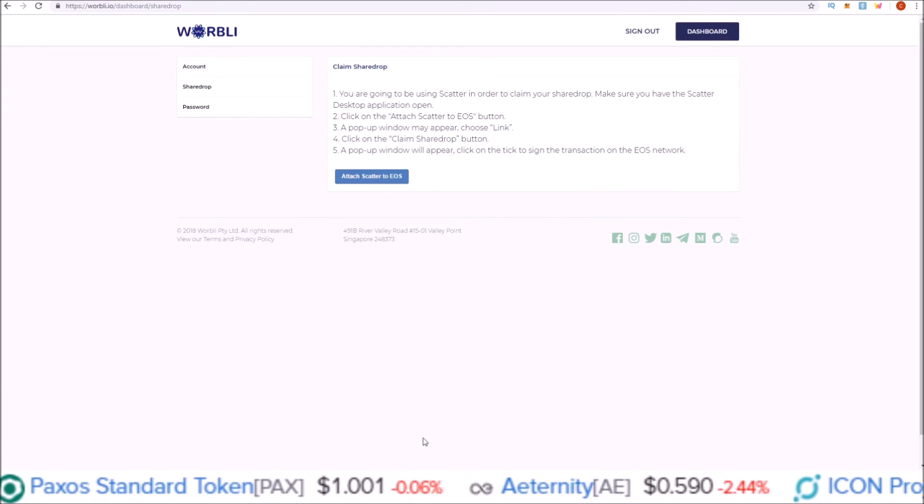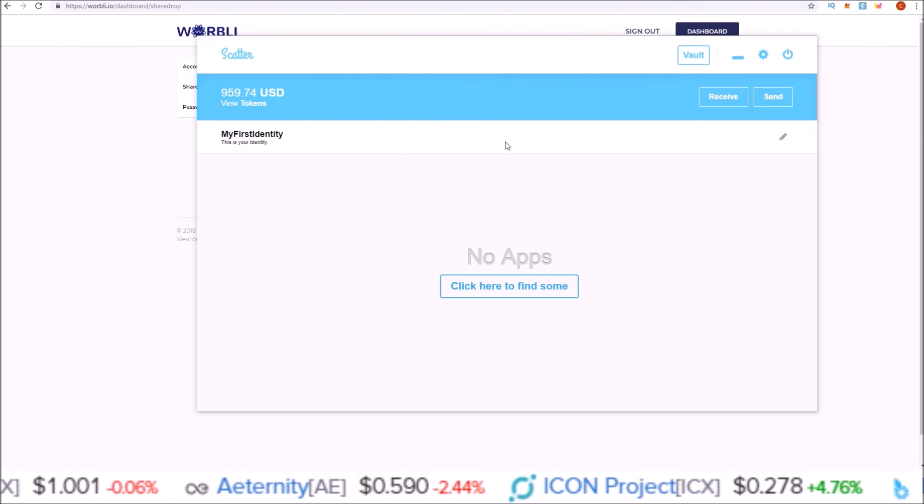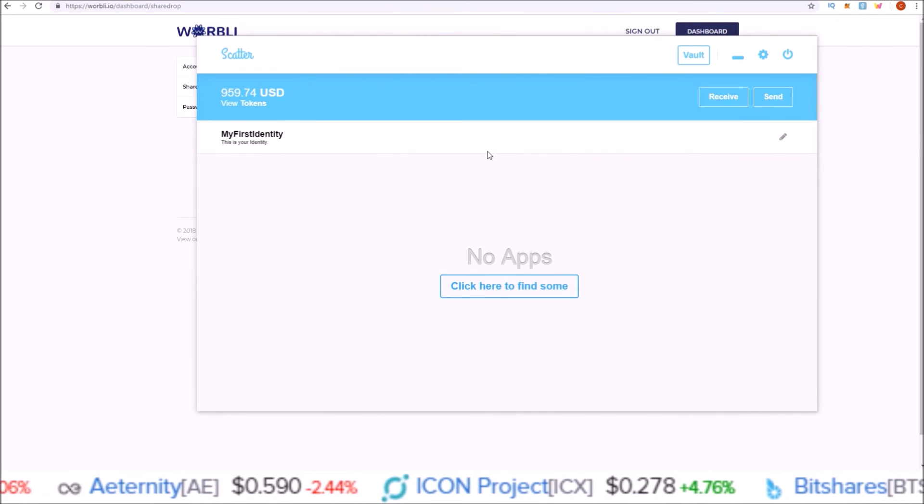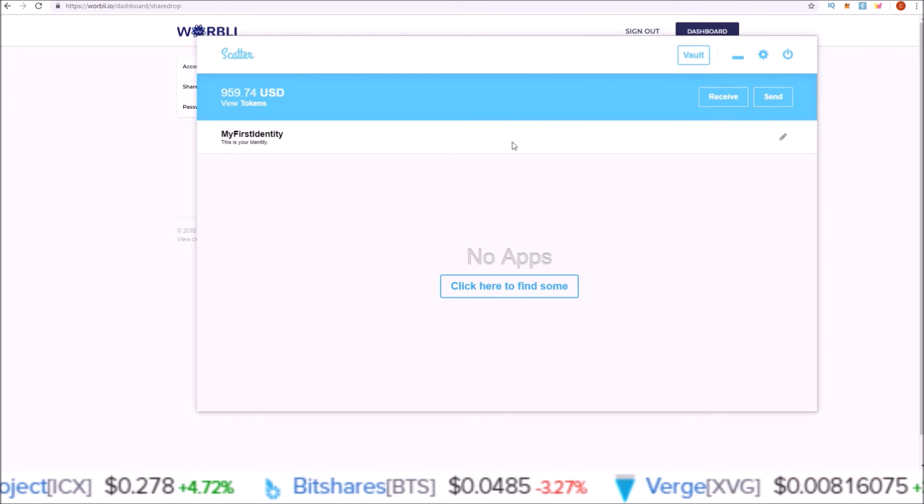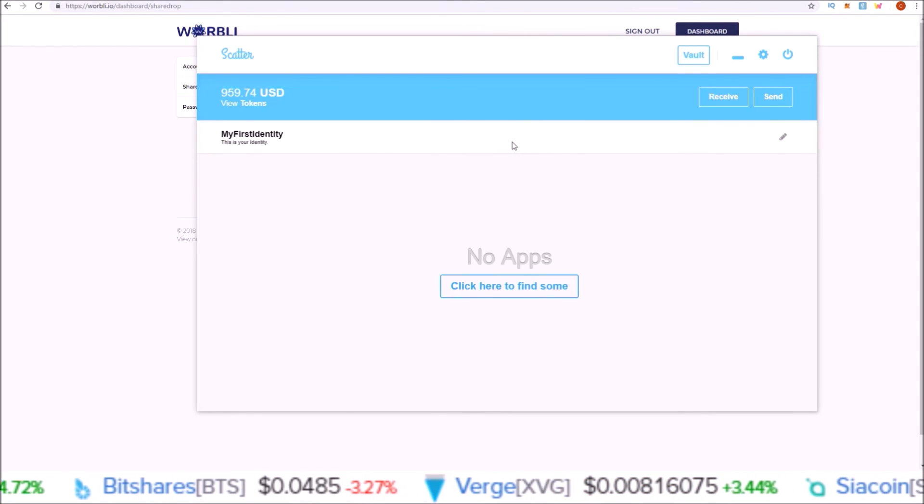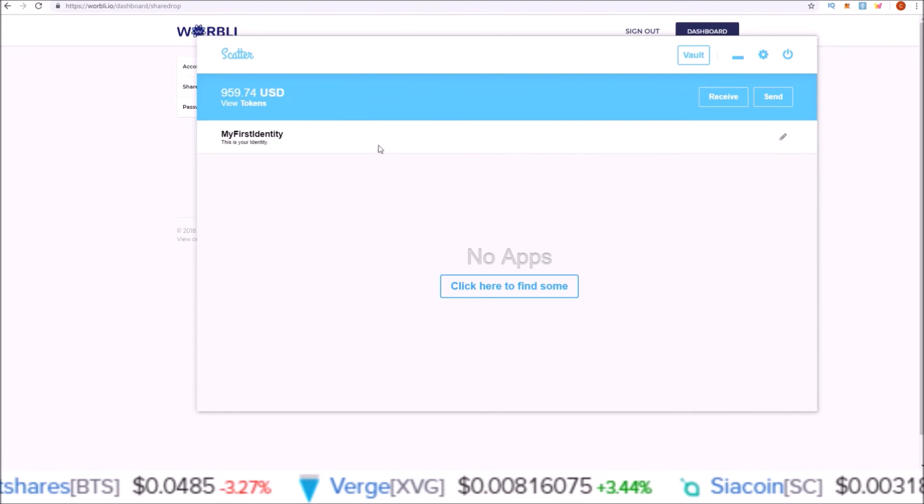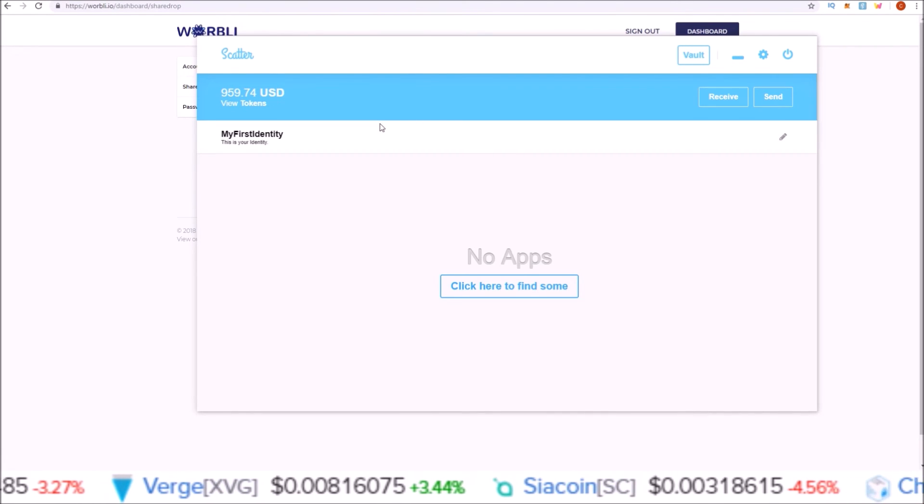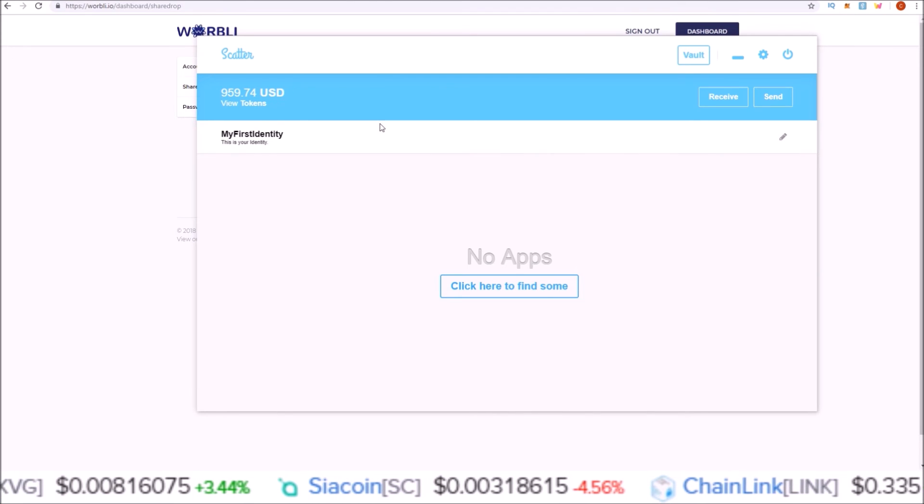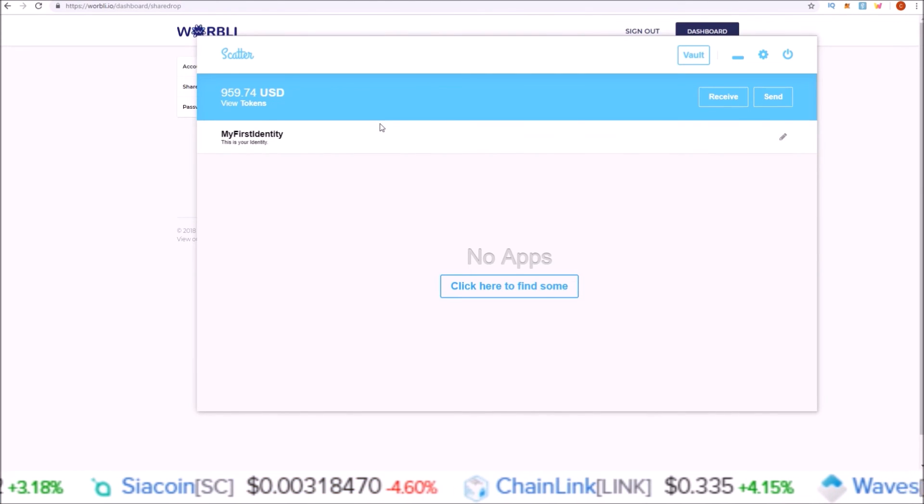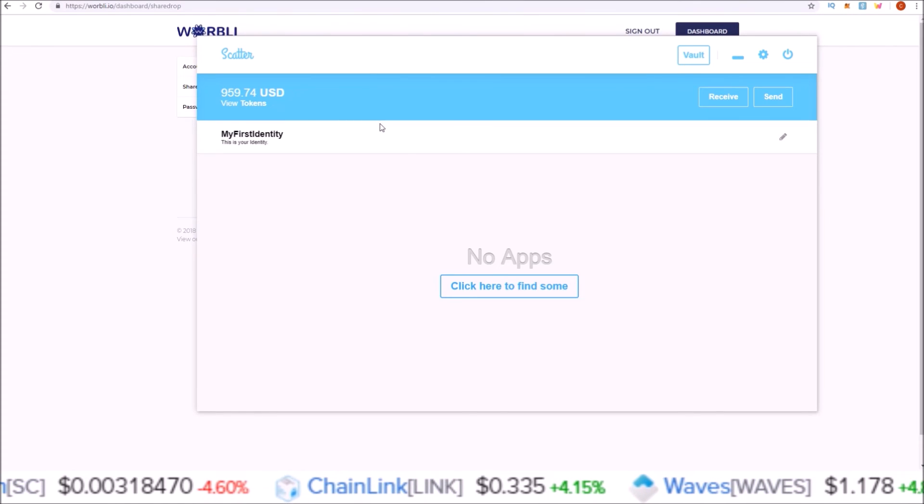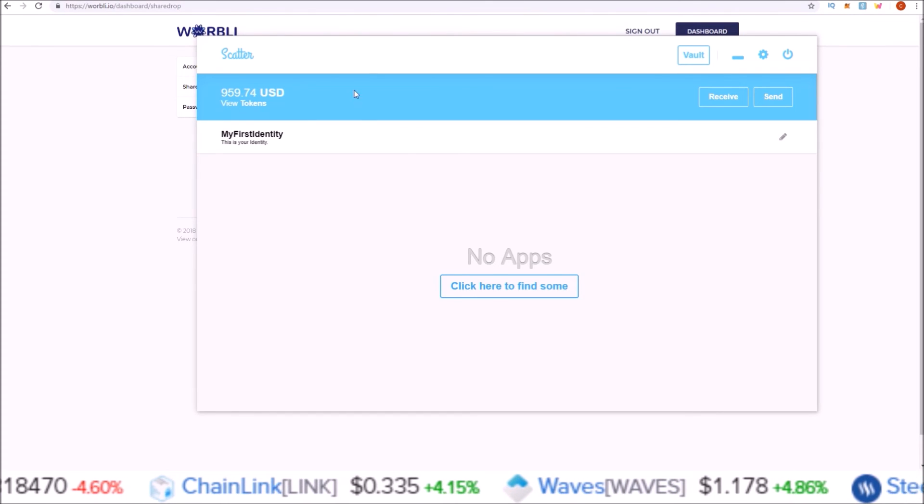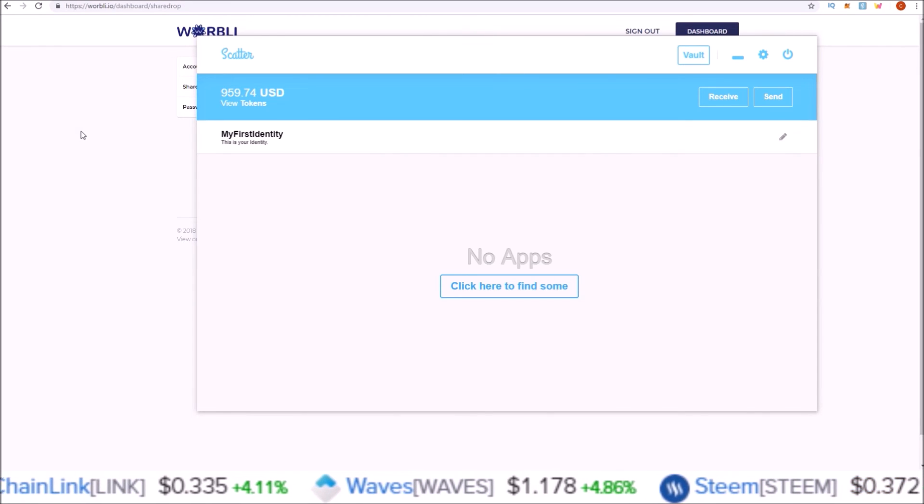Now you need to have a Scatter desktop already pulled up and open. Here is my Scatter desktop, and you need the EOS account that you want to use to claim your Warbly tokens attached to the Scatter desktop application. Again, if you have not set up Scatter desktop yet, I will leave the link to my video going over setting up Scatter desktop in the description below.